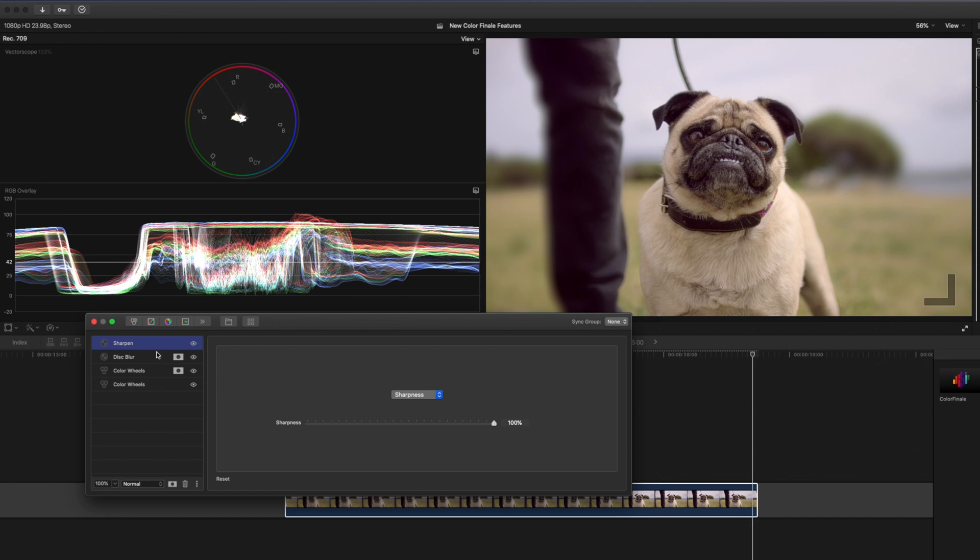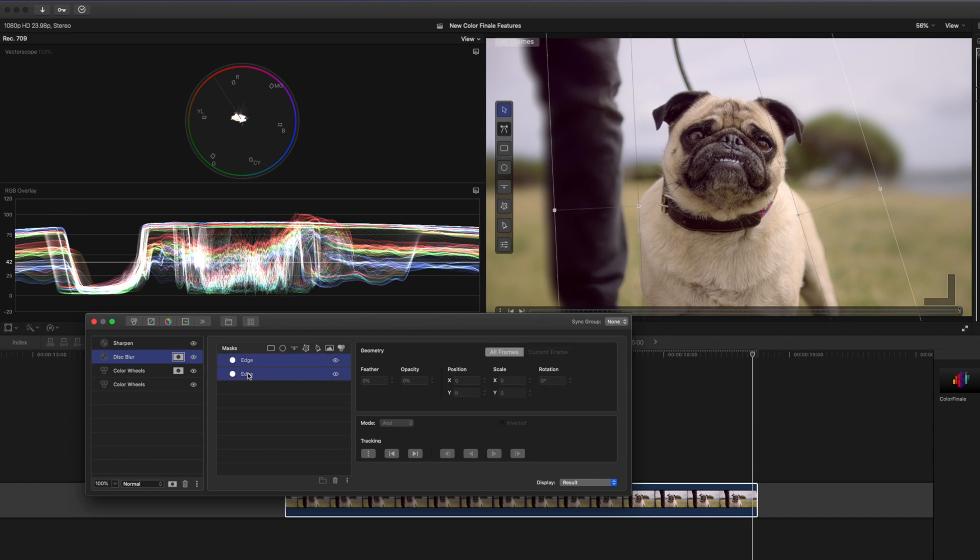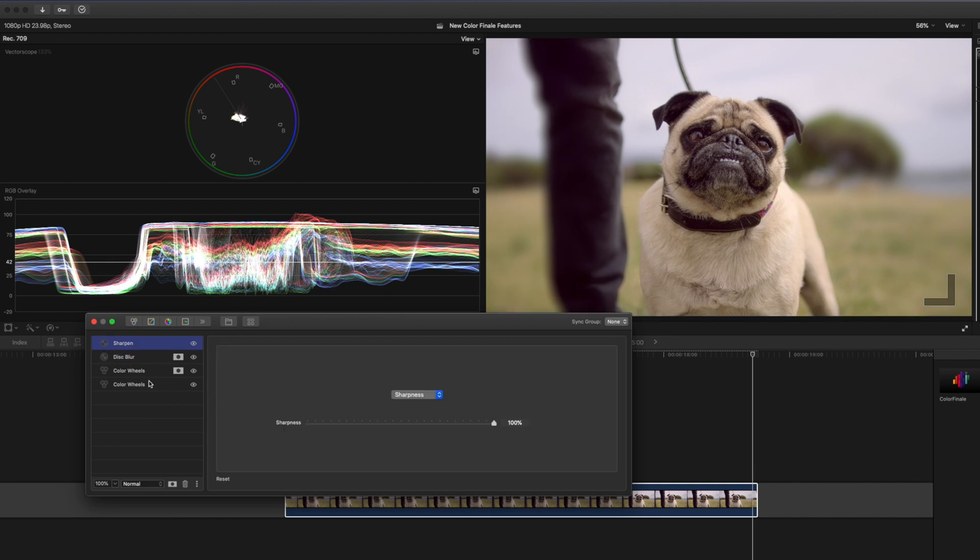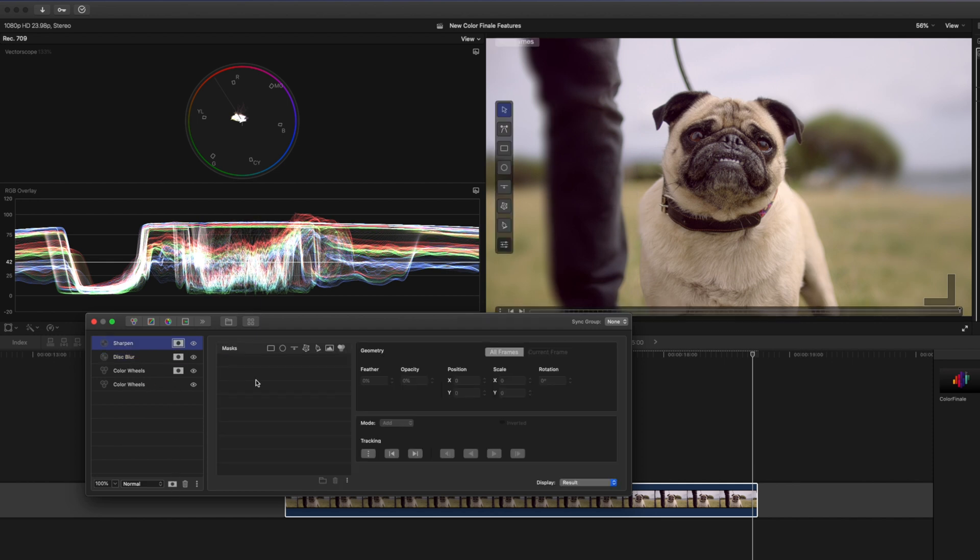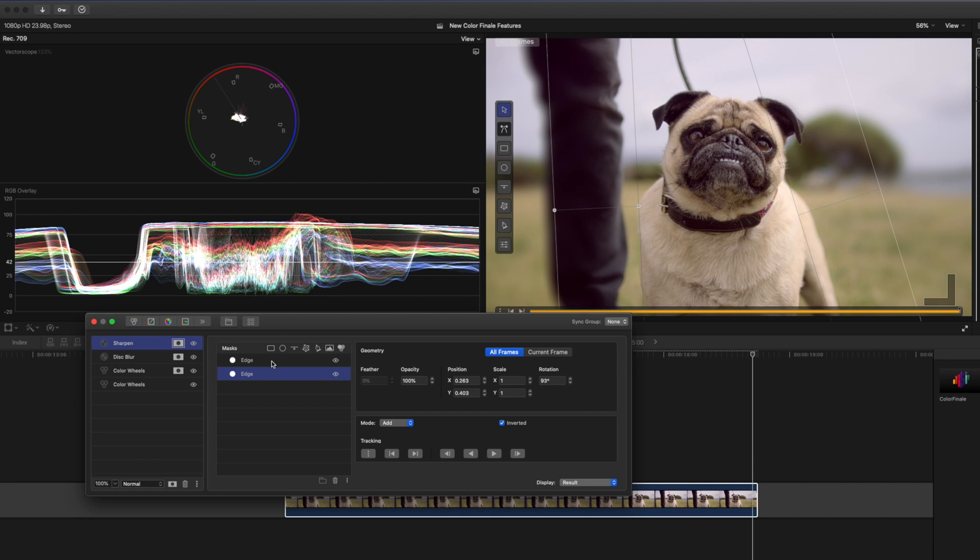Now I want the exact same masks with the same tracking so instead of having to do that again I'll just select my masks, select both of these masks, right click, hit copy and then on my sharpen filter I'll add a new layer mask and over there I'm going to right click and hit paste.